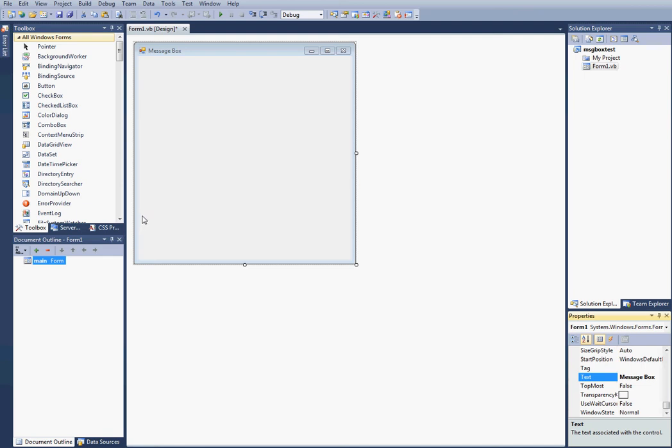Hey, this is I'm your admin, and today I'm going to show you how to create a message box in Visual Studios 2010.